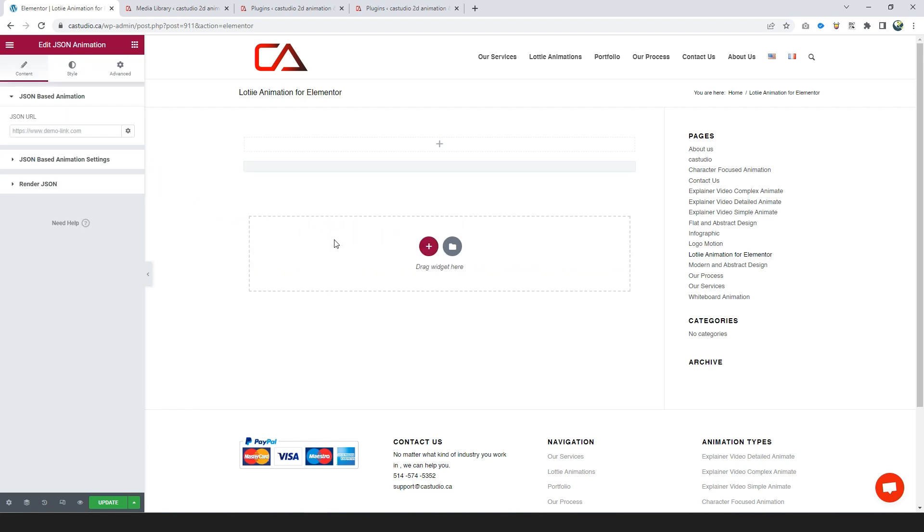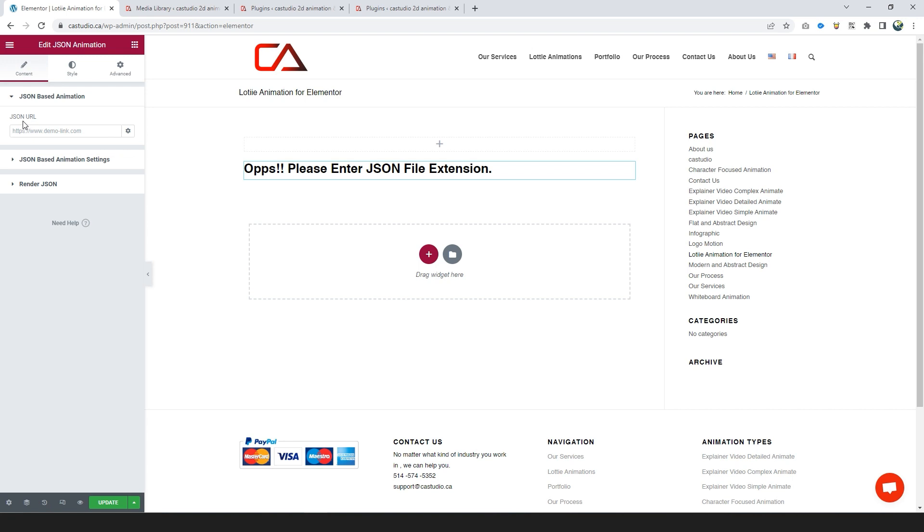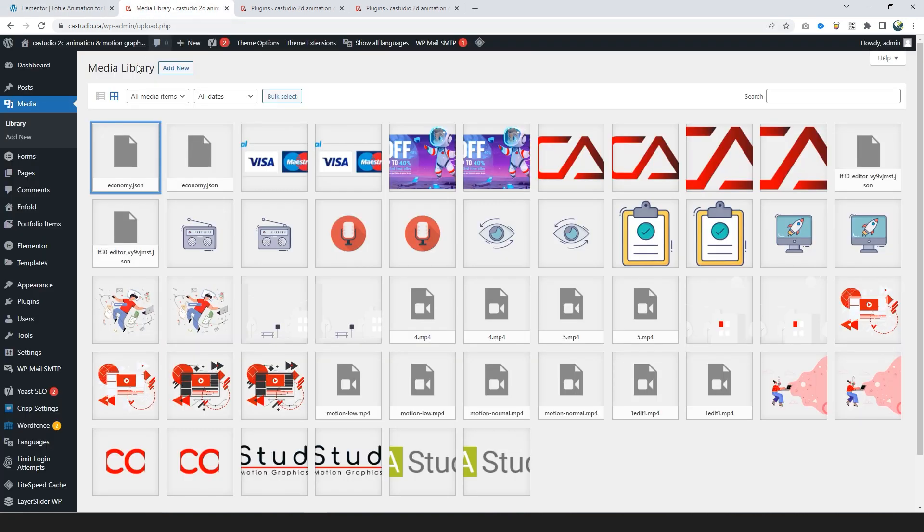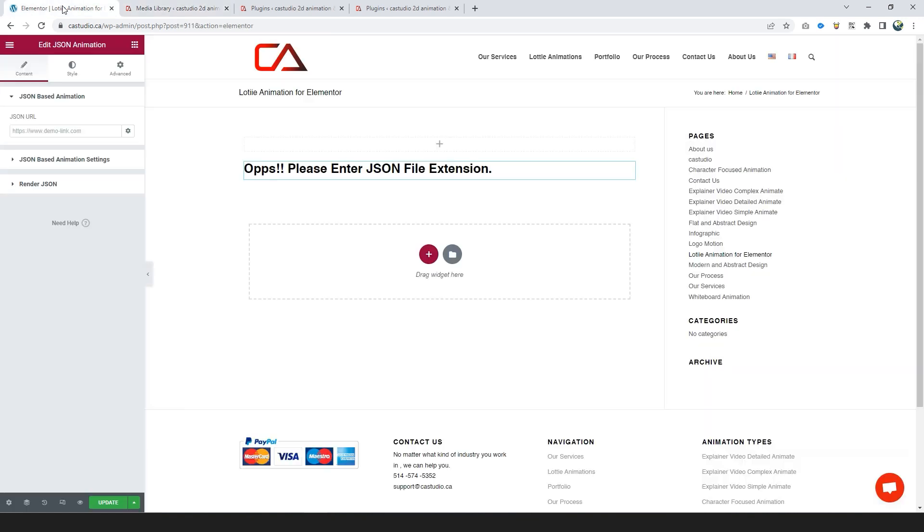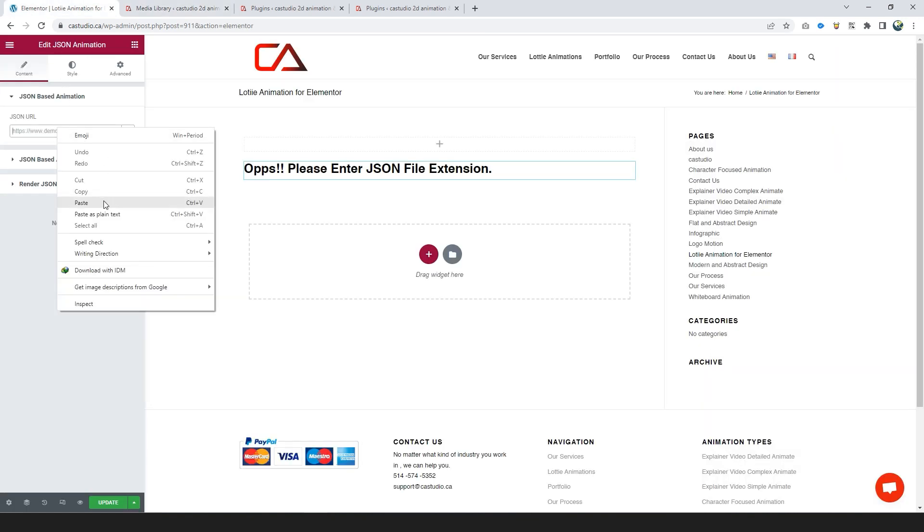This plugin only supports JSON links. You can use an external link from another website or an internal link from media files on your website. Just go to Media Library, upload your Lottie file, copy the link to the clipboard, and paste it on JSON URL in Elementor.